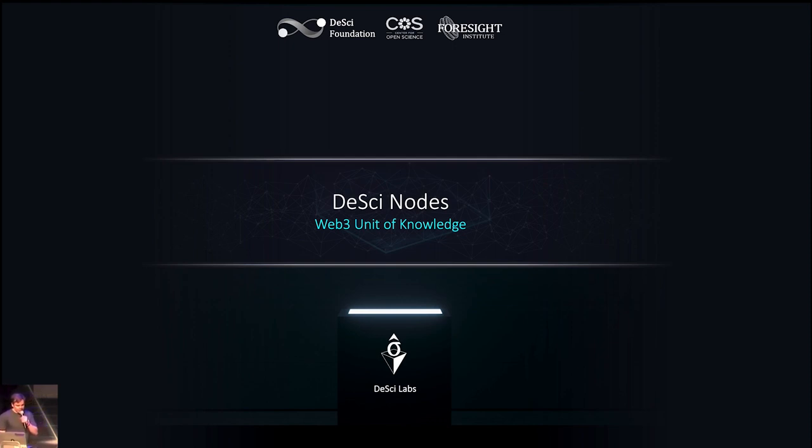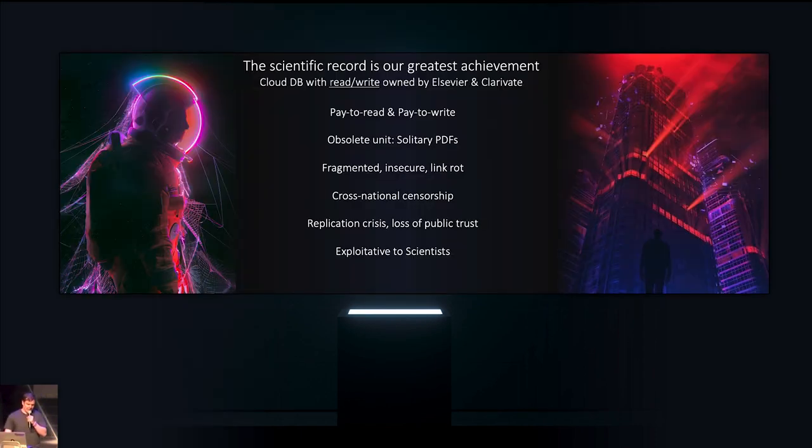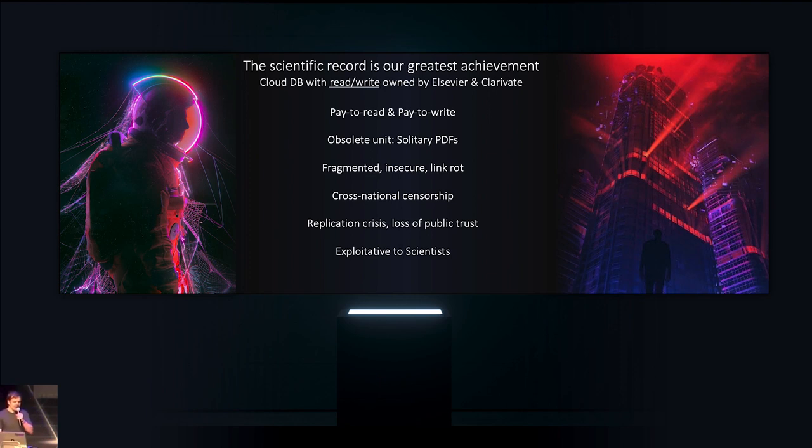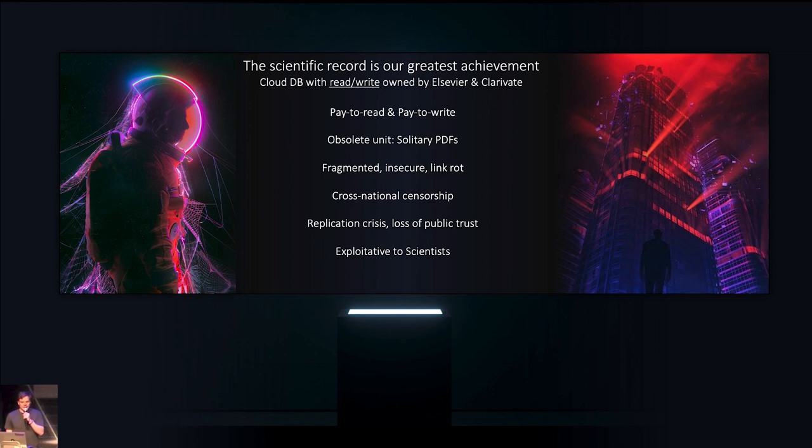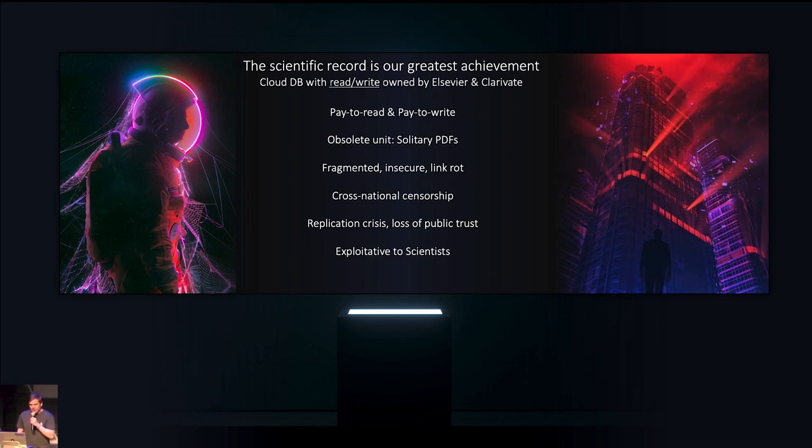Before that, I'm going to zoom back a little bit and talk about the tragic state of the scientific record. The scientific record is our greatest achievement as a species. Currently, it is a cloud database with the read and write function entirely owned by Elsevier and Clarivate Analysis.